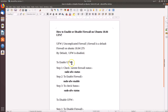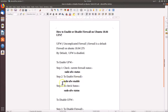To enable UFW we have three steps. First, we check the current firewall status by using the command 'sudo ufw status'. After that, we enable the firewall by using the command 'sudo ufw enable'. Then to check the status again, we type 'sudo ufw status'.